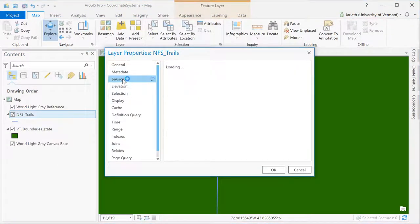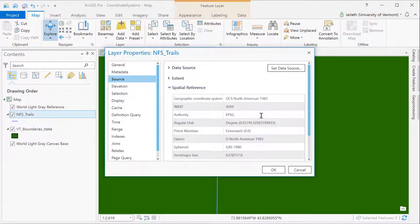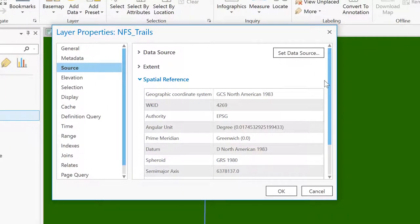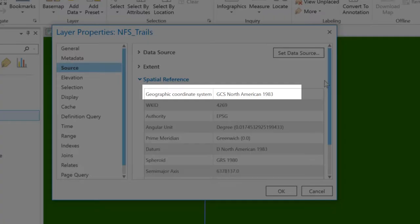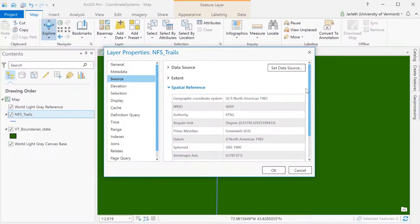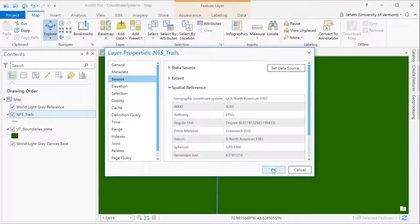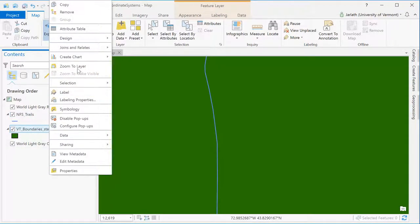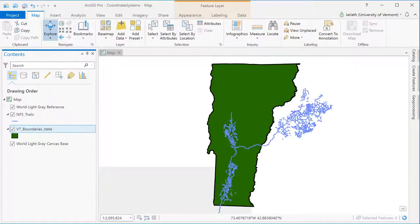We can access the coordinate system by right clicking on the data set, going into the properties, clicking on the source tab, and then exploring the spatial reference information. We see that the trails data set is in a geographic coordinate system, which is no good for making linear measurements. If we want to get the length of all the national forest system trails in Vermont, we're going to need to get it into a different coordinate system using the project tool.